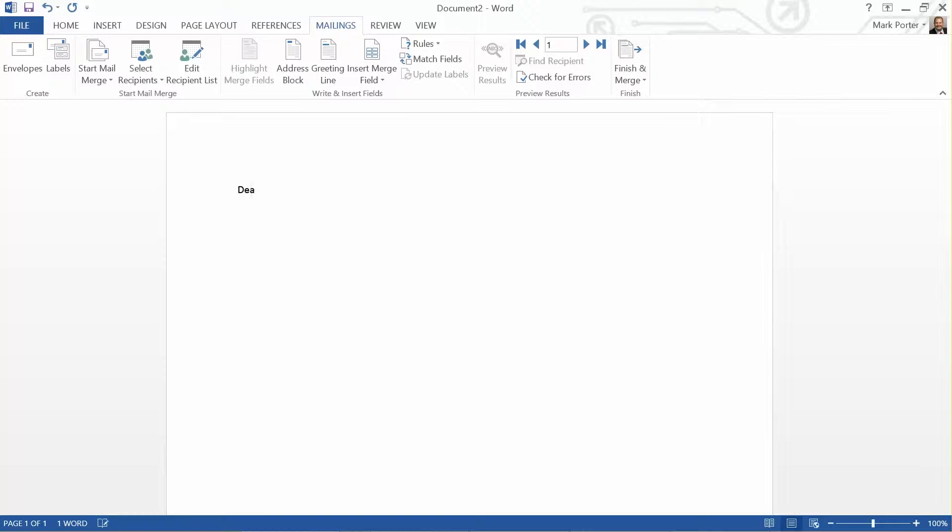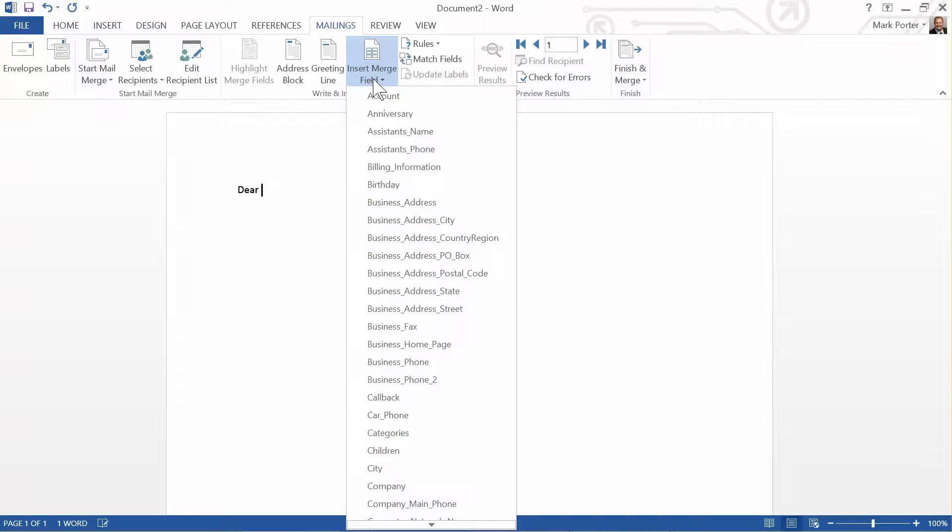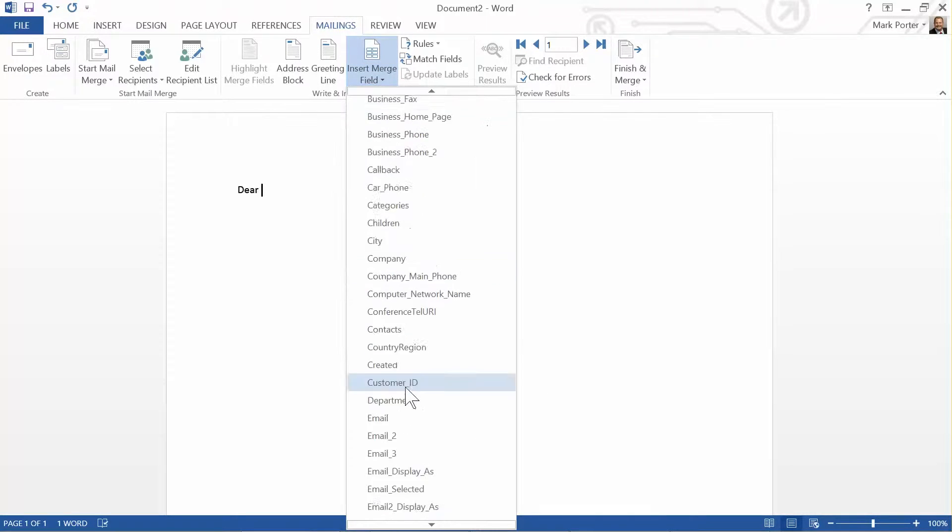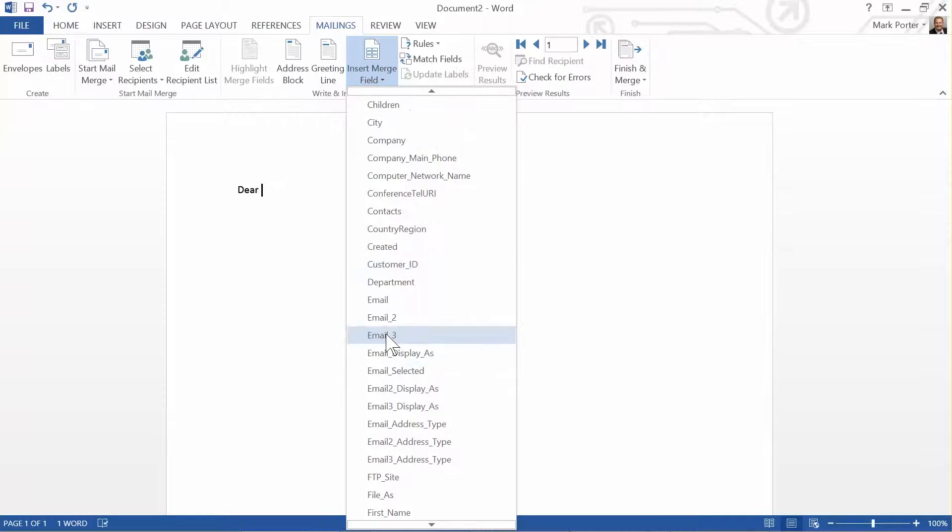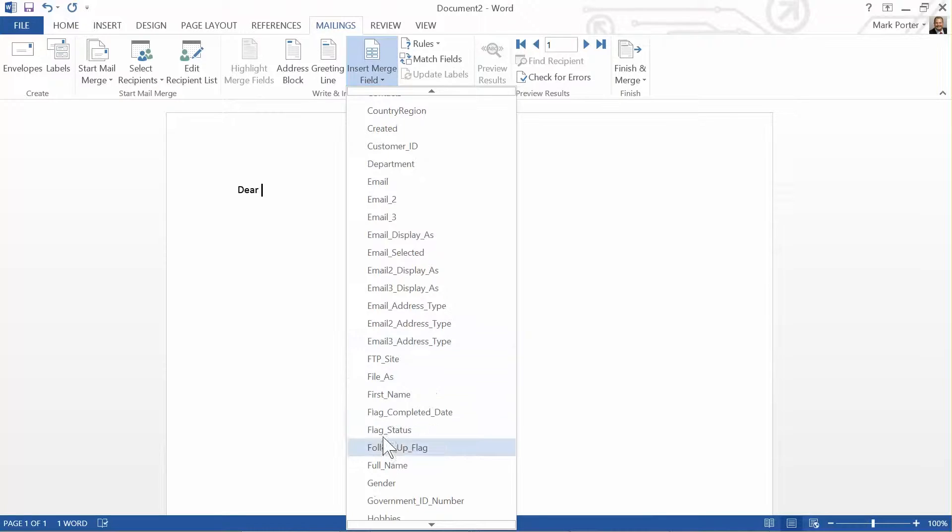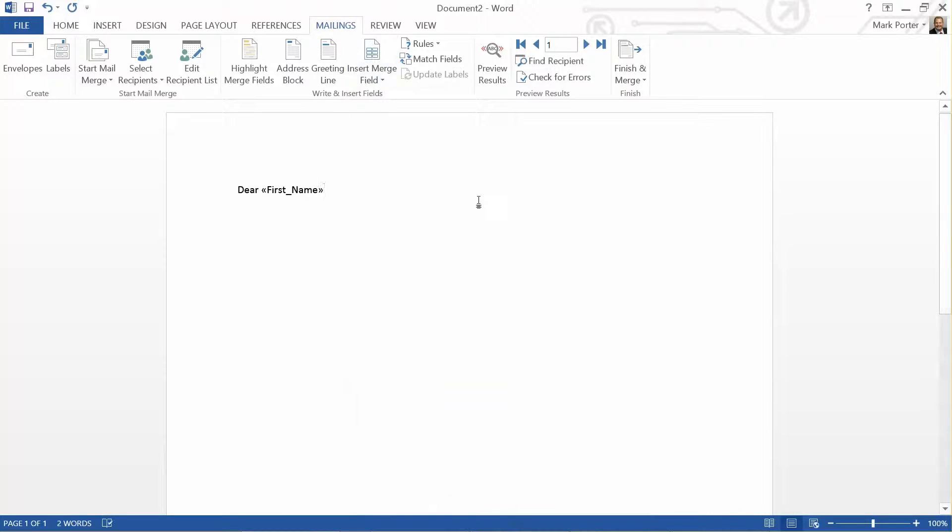Start out with something like 'dear' or 'hi,' and then after that, put a merge field in there like first name, and that will rotate through the contacts. If I put a comma and tap Enter, this is where you're going to type your body text or your message.